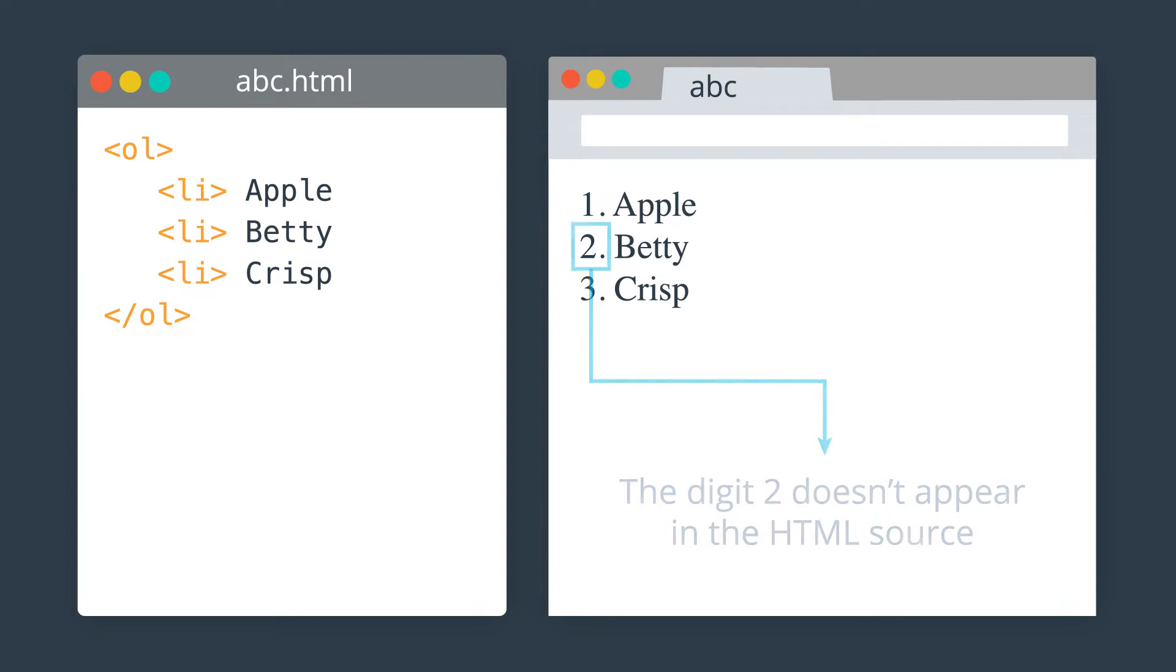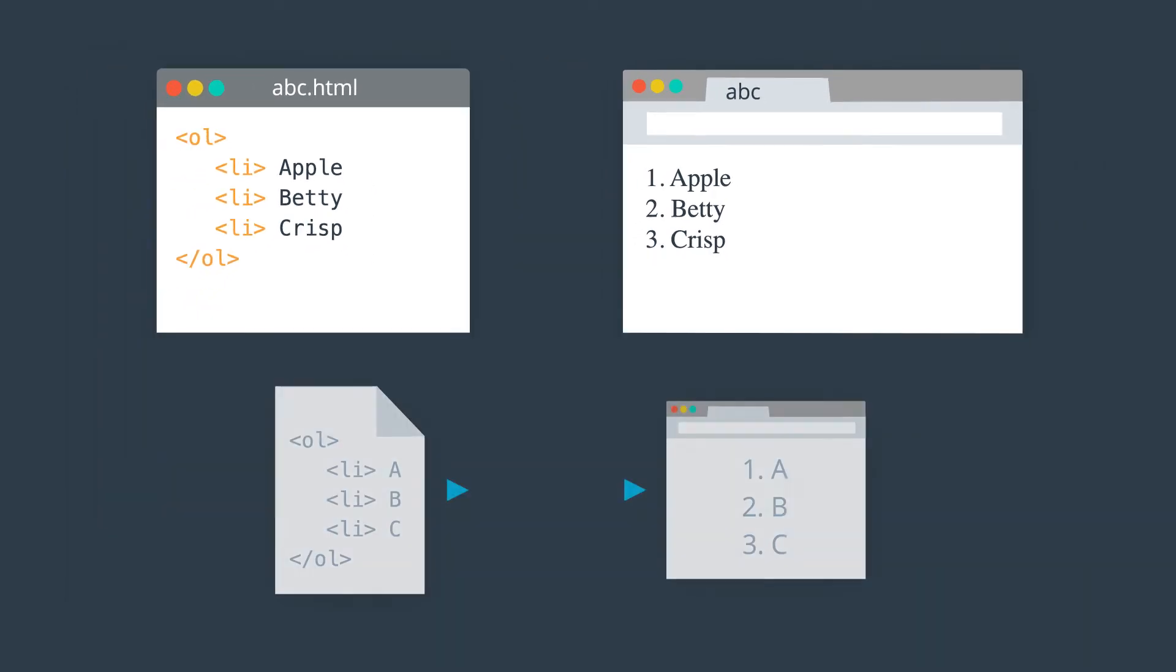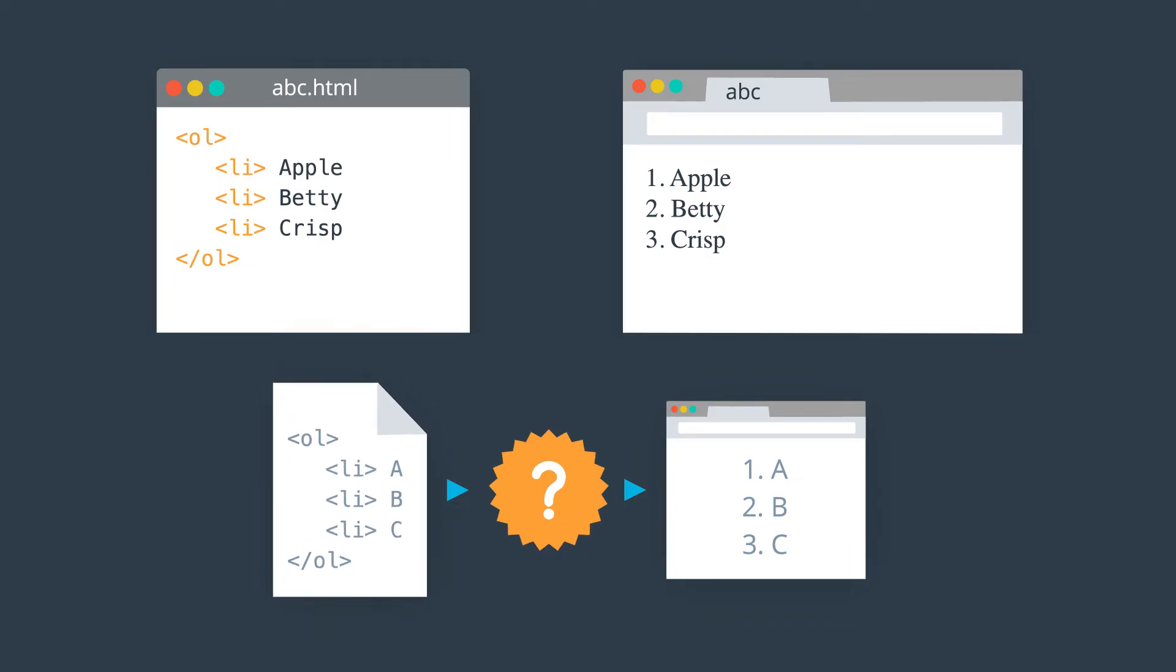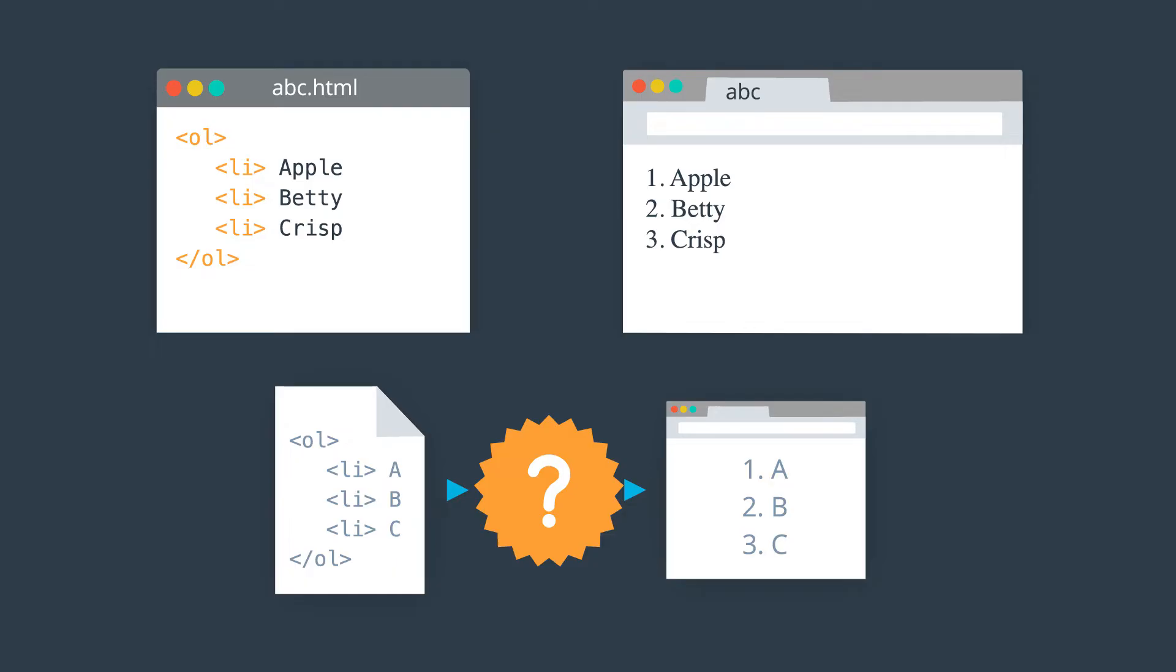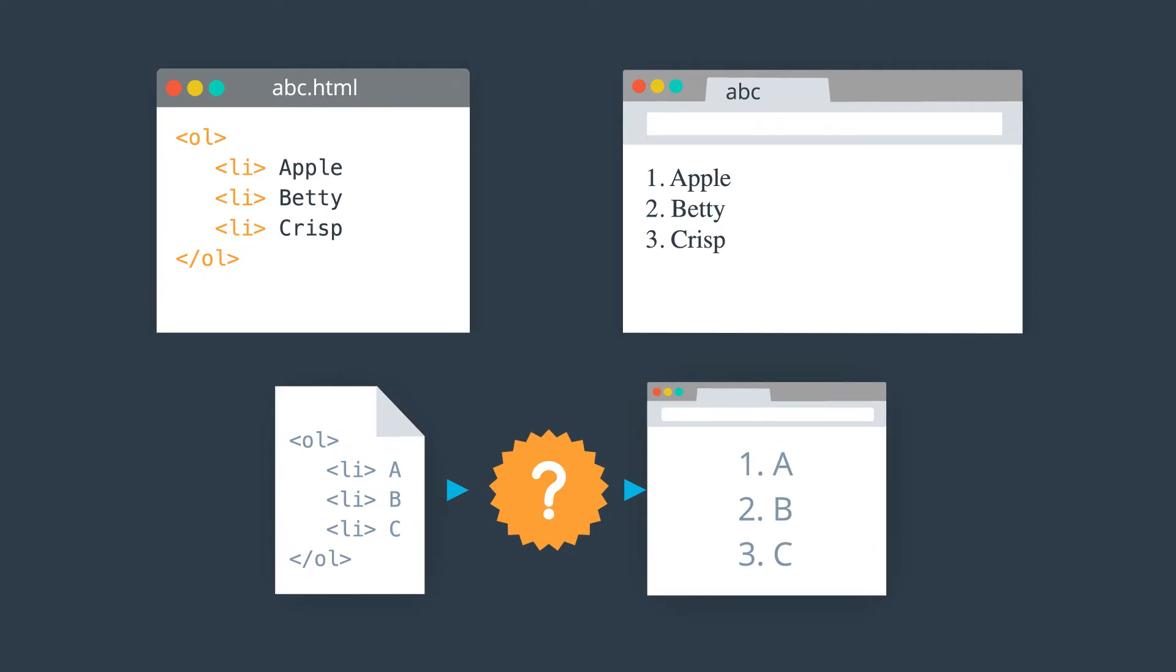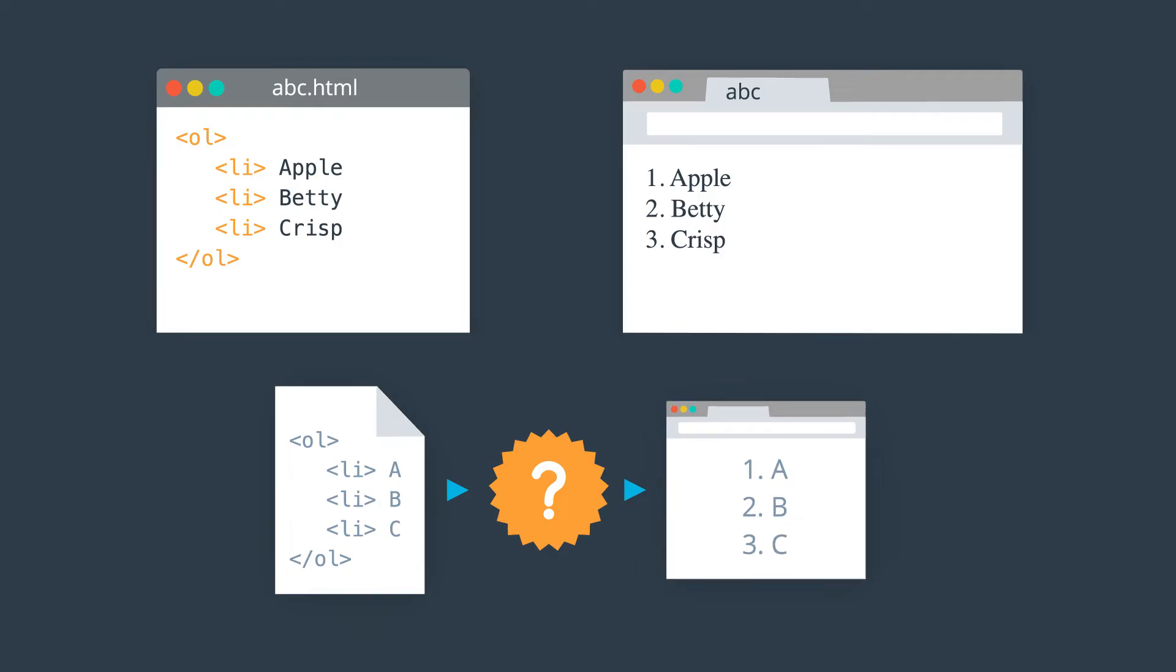It turns out that this is a little easier to understand if we look at this intermediate step. The browser reads the HTML, and it turns it into something here. And then it turns that something into the view that we see on the screen.